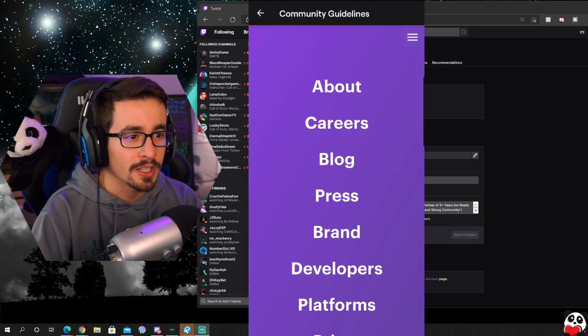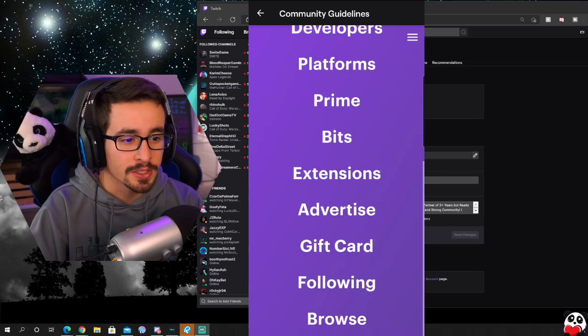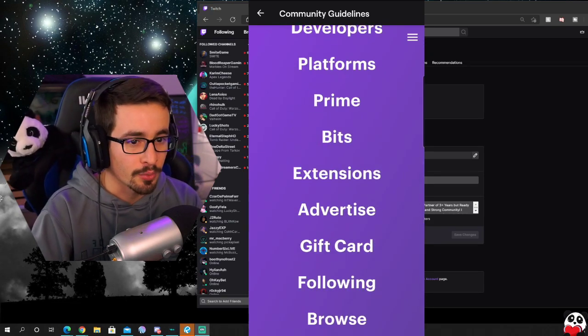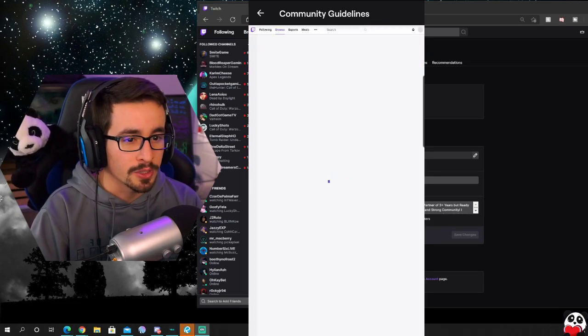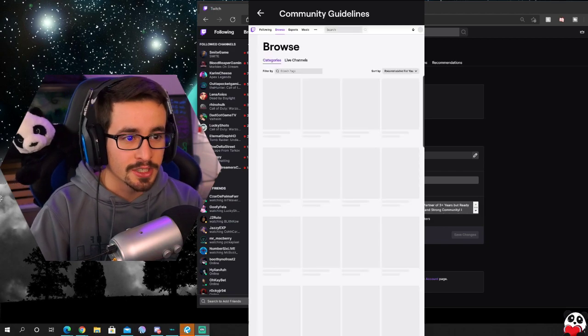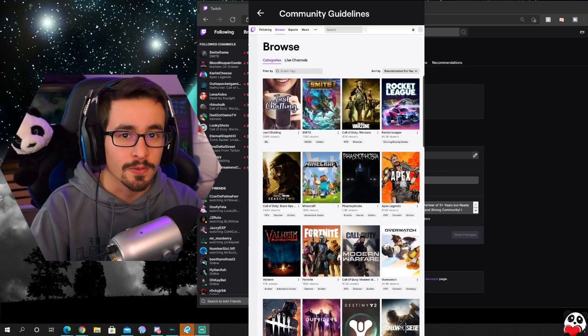Now once you're in community guidelines, click the top right corner three dots and go down to browse. Once you click browse it's actually going to bring you to a desktop version of Twitch.